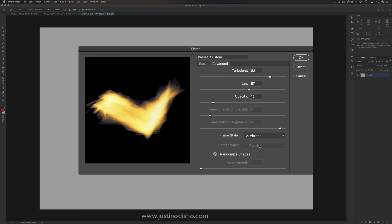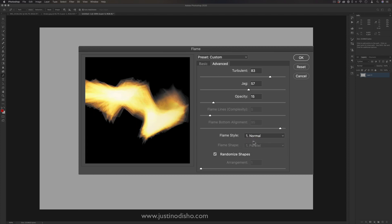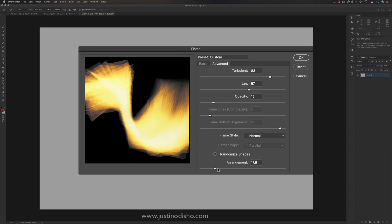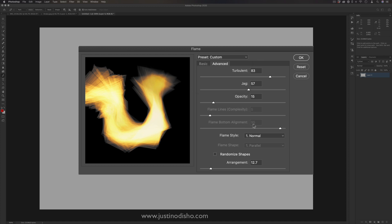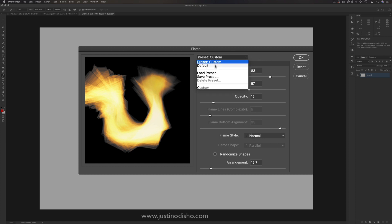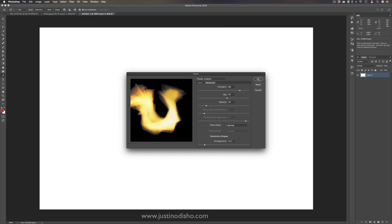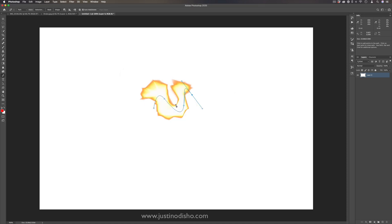You can also change the flame style from flat to normal to more violent, and randomize the shapes. You have a good amount of control. There are different presets, and if you make a cool custom blue flame you like, you can save it as a preset and load all your different presets later. When you press OK, it generates your flame along that path on whatever layer you're working on.